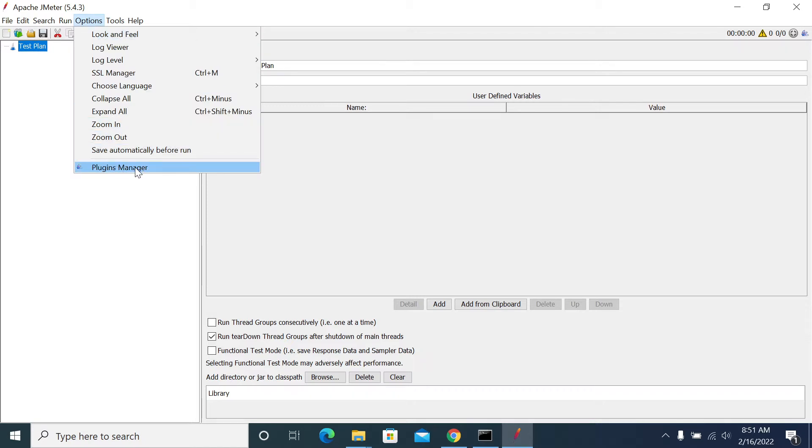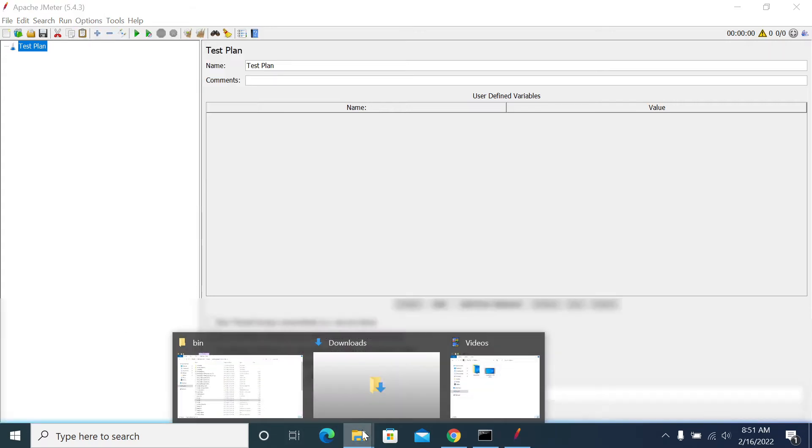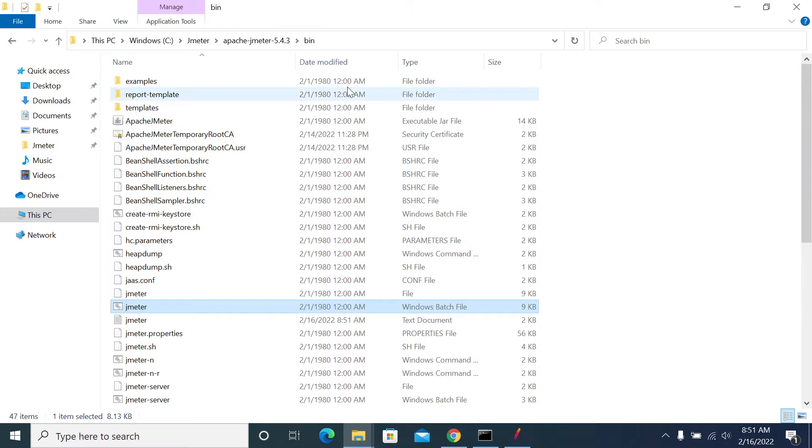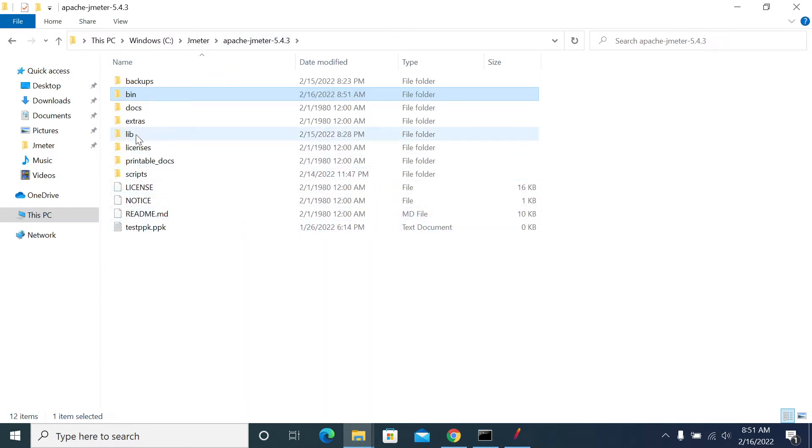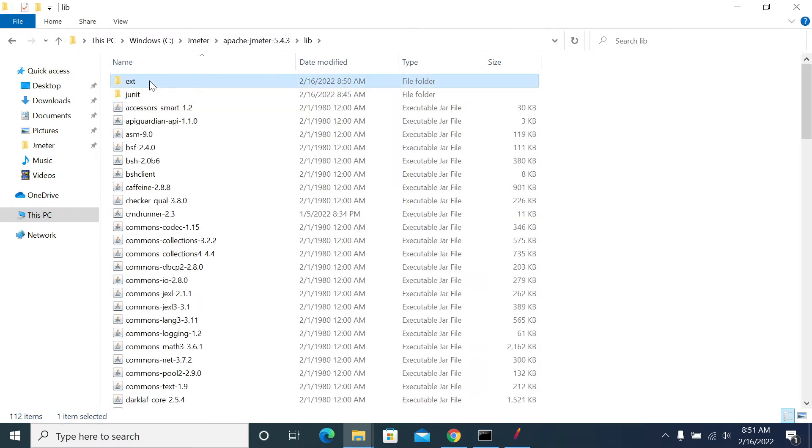We need to download the plugin manager jar from the Apache JMeter site and that needs to be placed in JMeter lib ext folder.